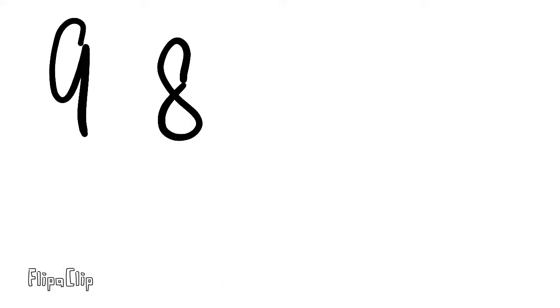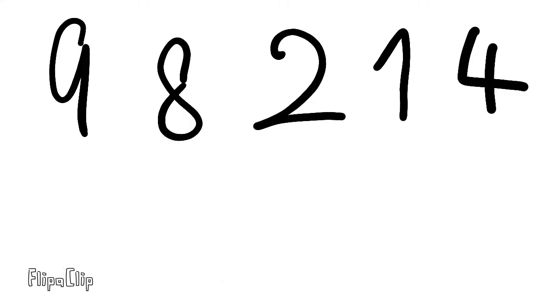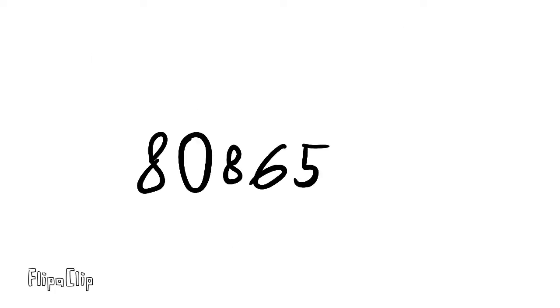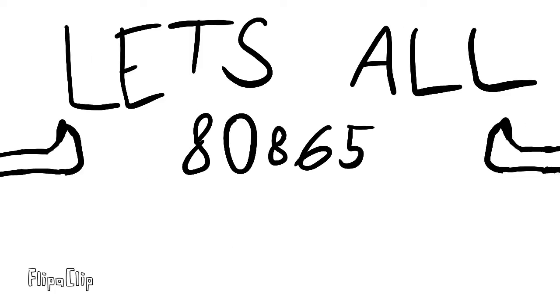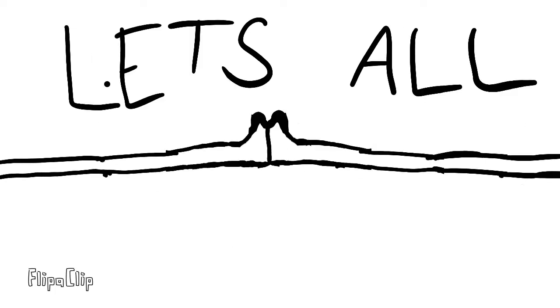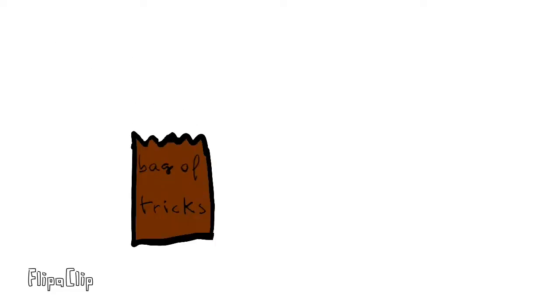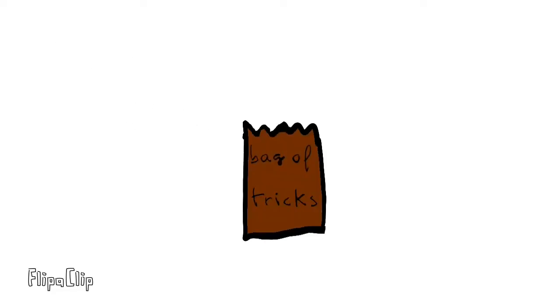9, 8, 2, 1, 4. So many more! 8, 0, 8, 6, 5. All high fives! 13, 2, 8, 2. I look at you!